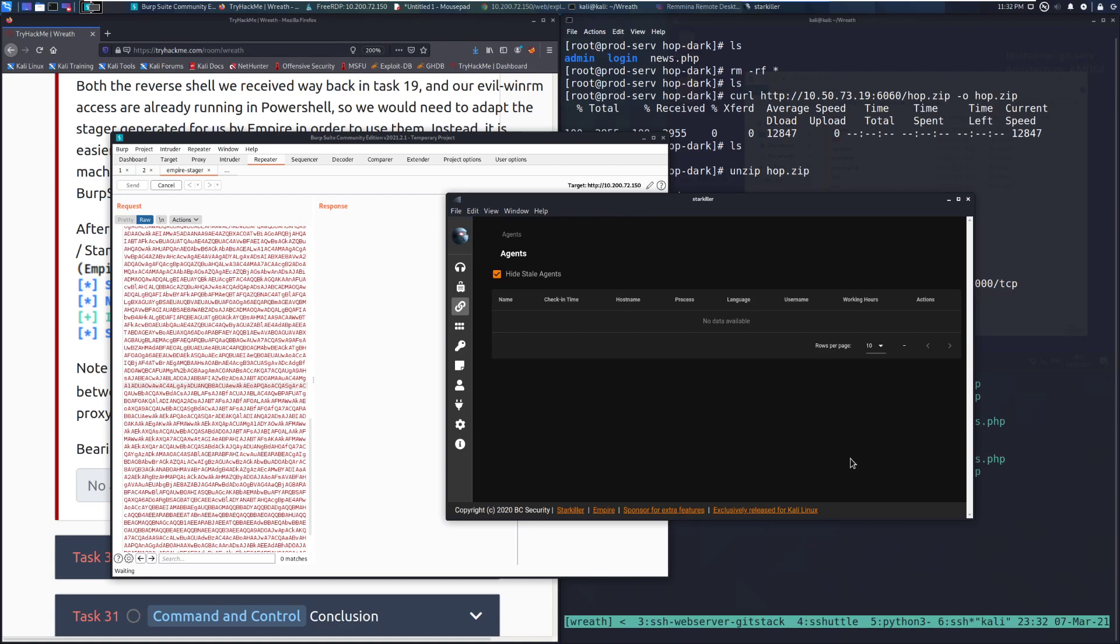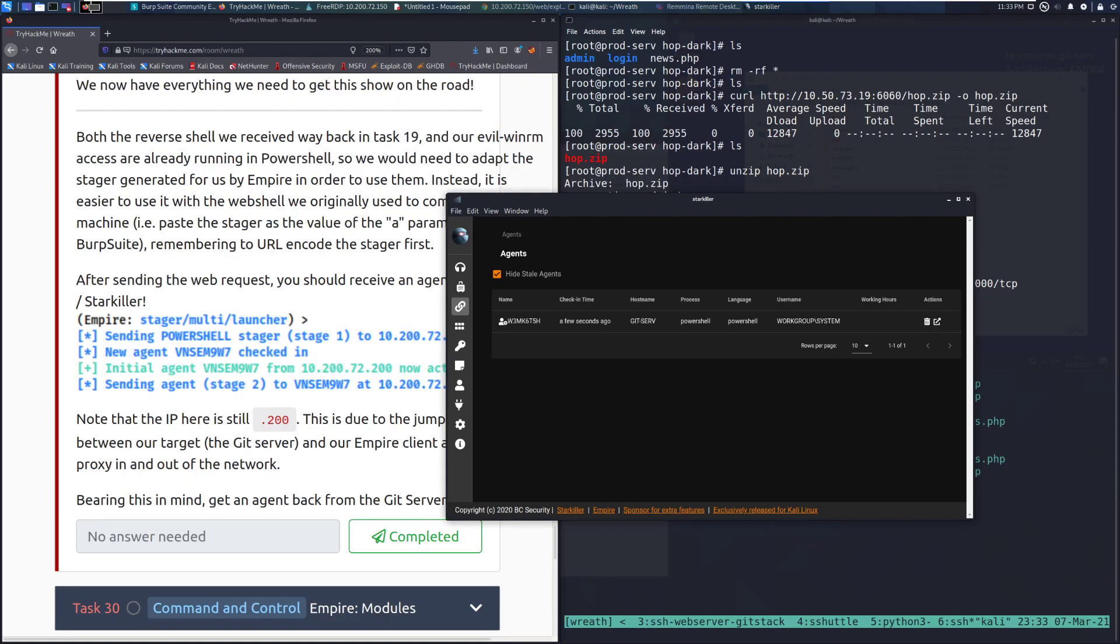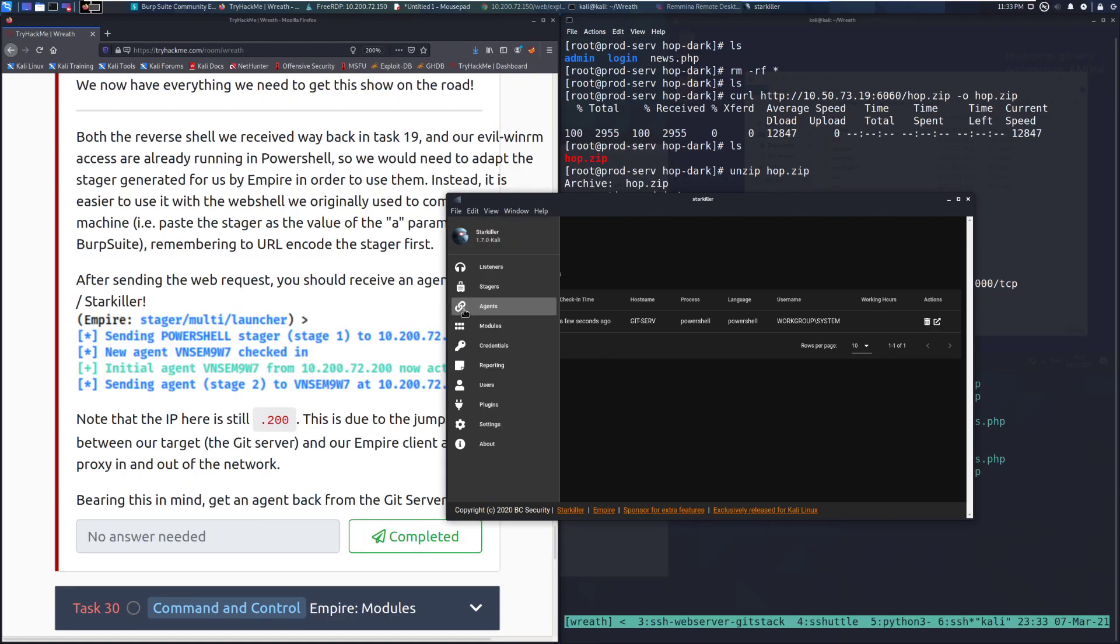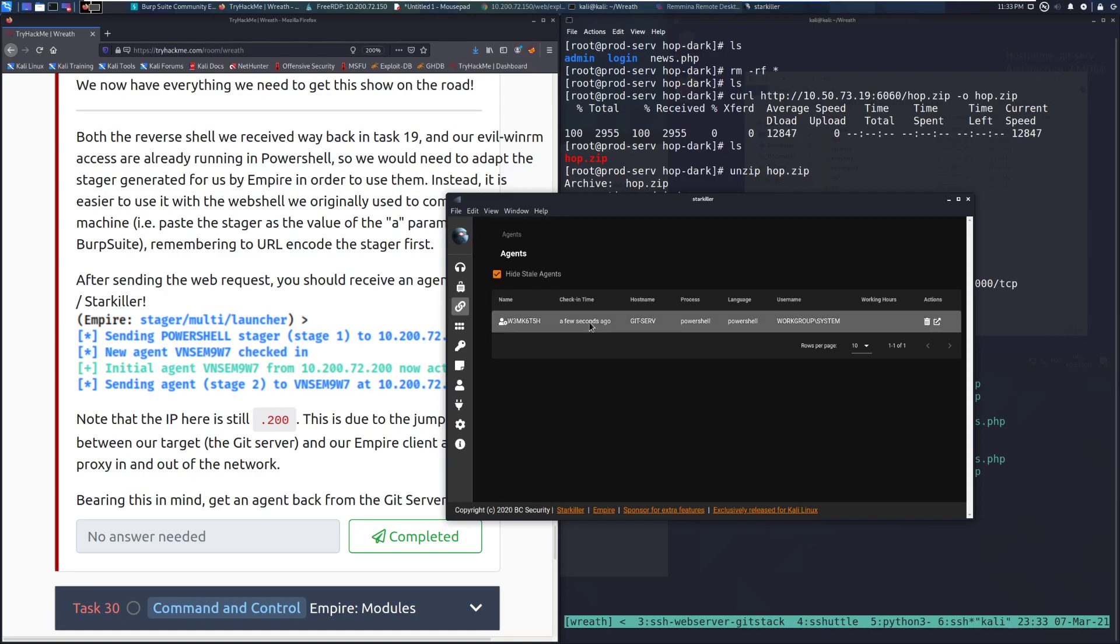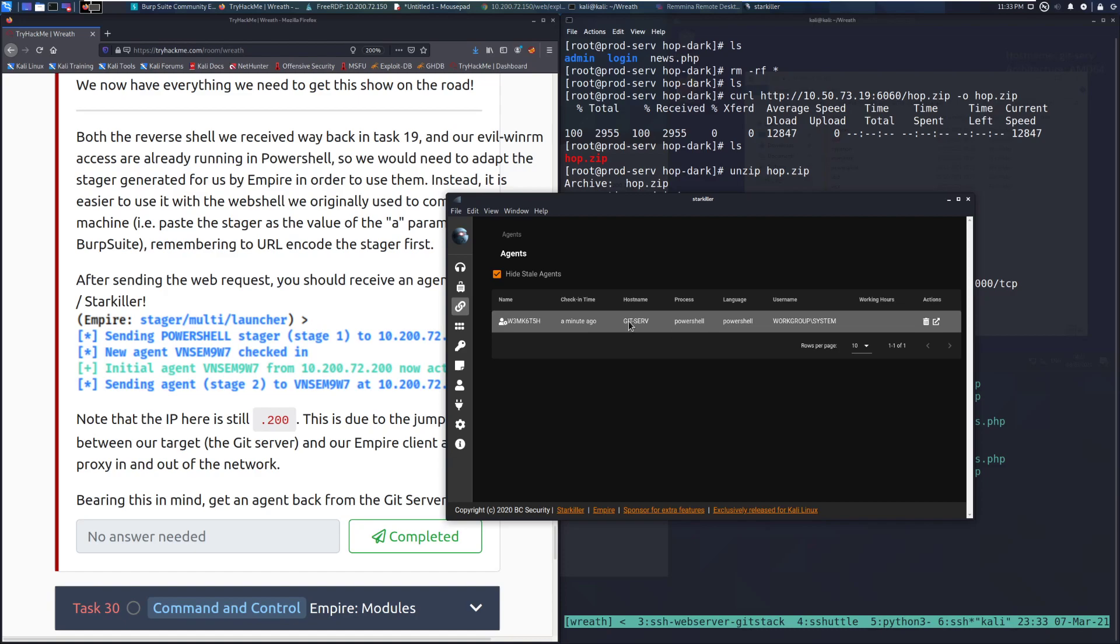And we can go ahead and go to agents and let's see if we can get another one back. So I've sent that request. We'll give it a moment. Sometimes this can just take a second. So I will go ahead and pause this. And when we are back, I will have the agent hopefully.